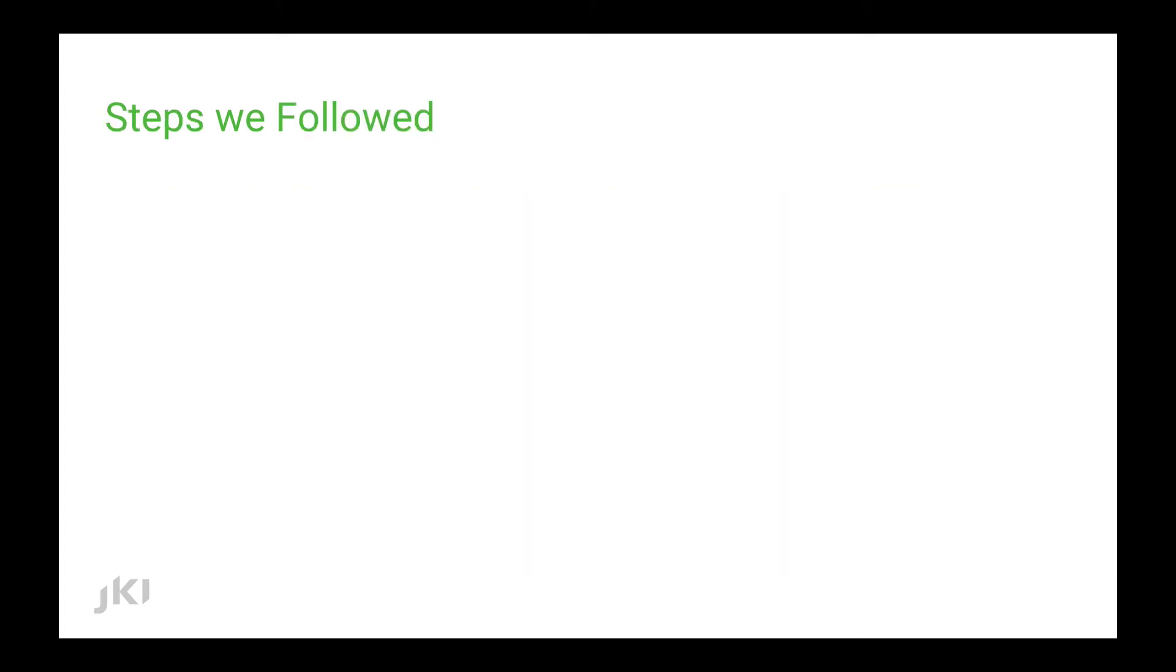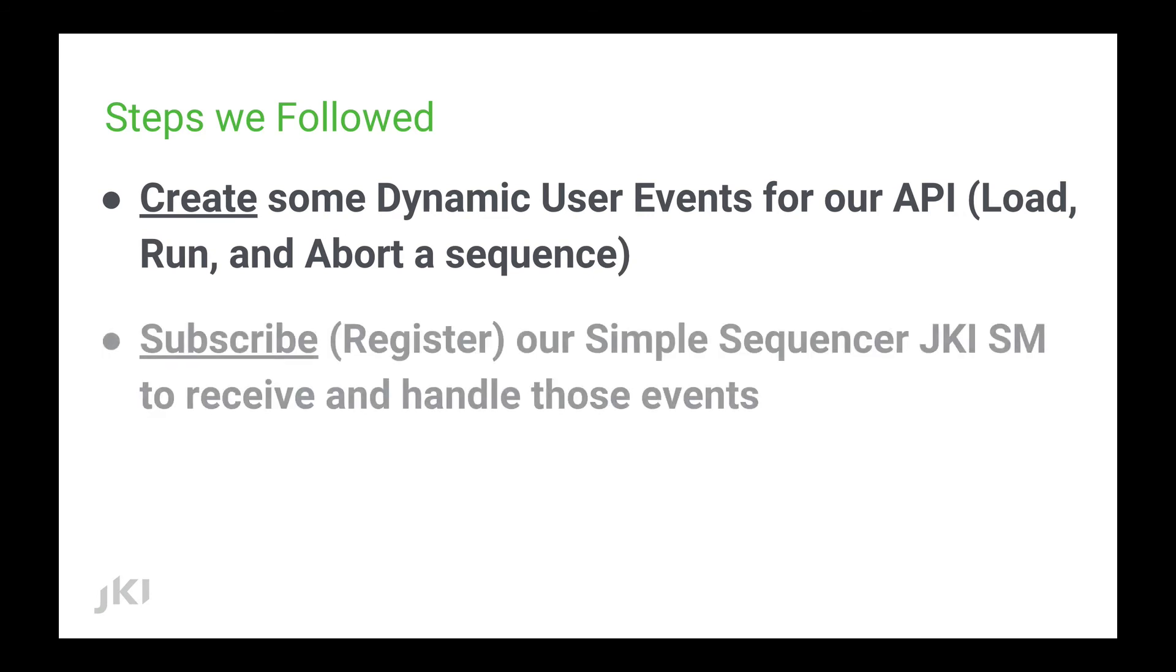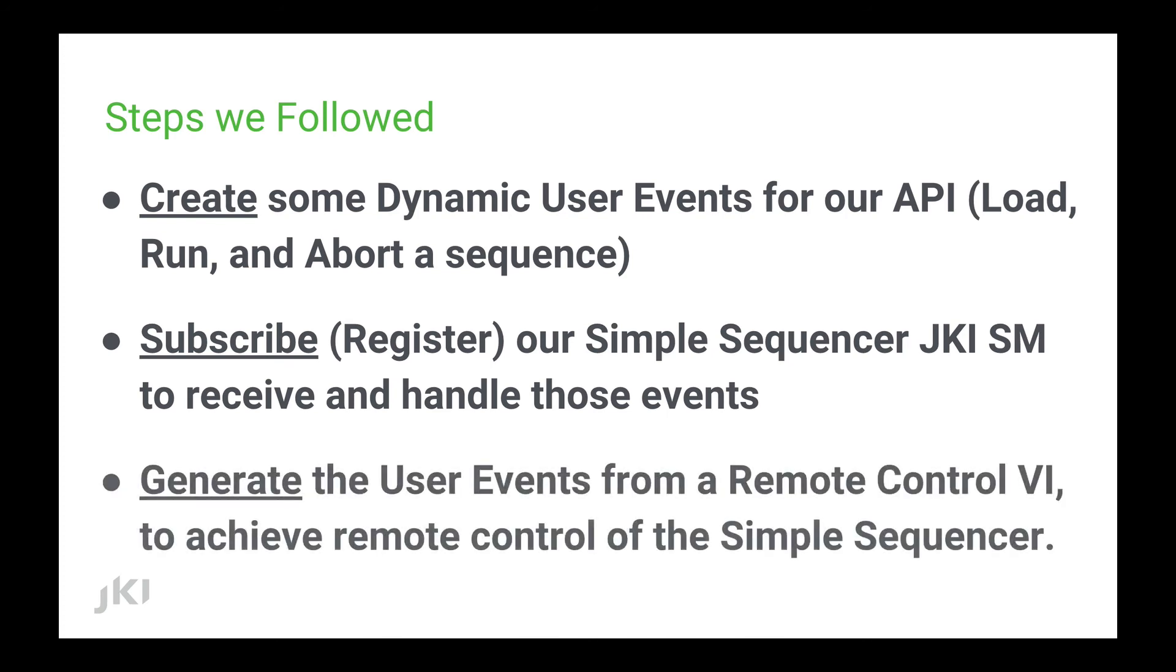The steps we followed to do this were creating some dynamic user events for our API that would allow us to load, run, and abort the sequence. We then subscribed or registered our simple sequencer JKI state machine to receive and handle those events. And then finally in our remote control VI, we generated the user events to achieve remote control of the simple sequencer.